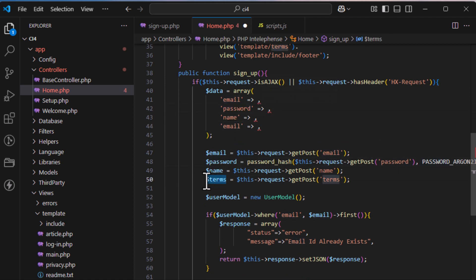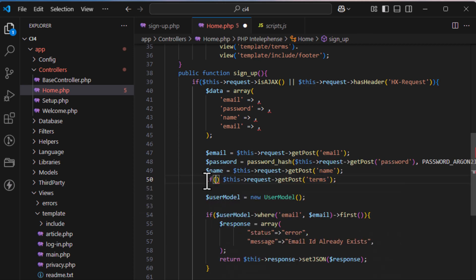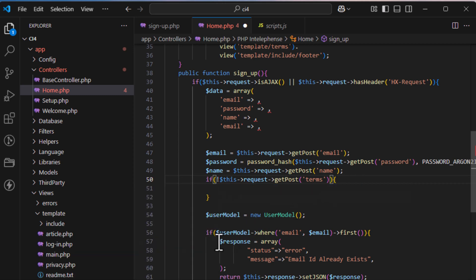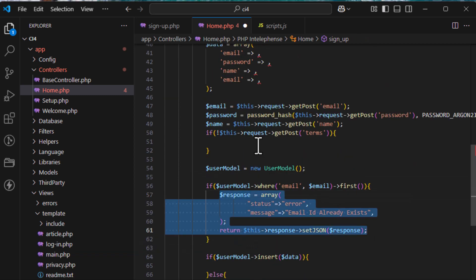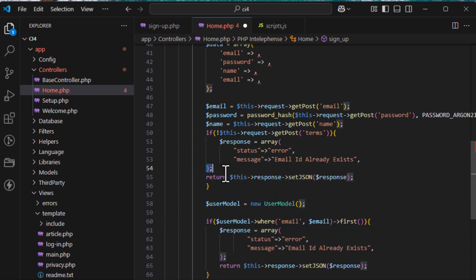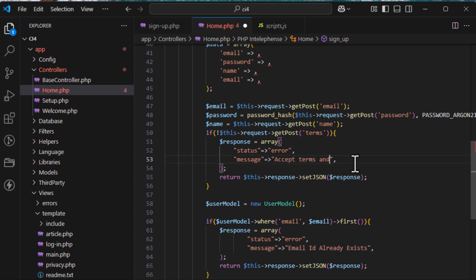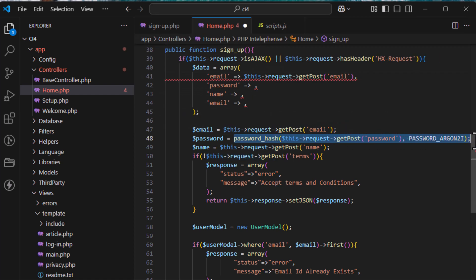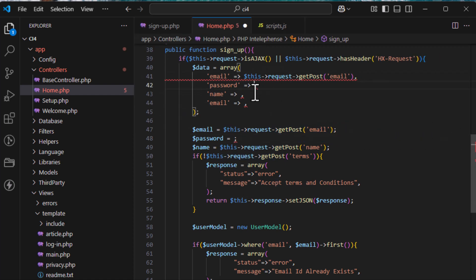Terms and conditions don't need to be stored in the database. If terms is not checked, return an error response with the message 'Terms and conditions not checked — please accept terms and conditions.'